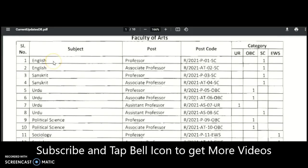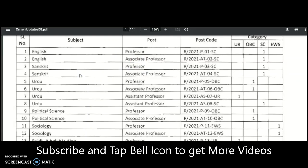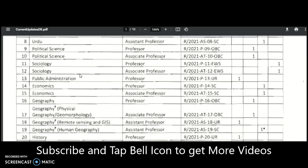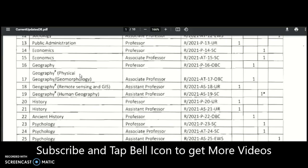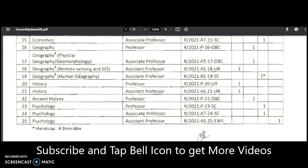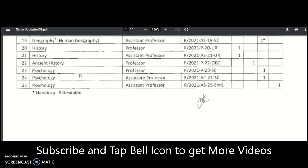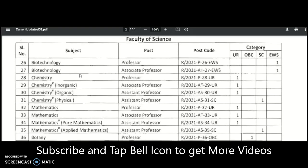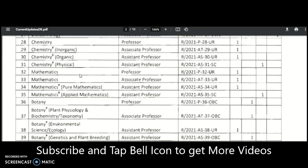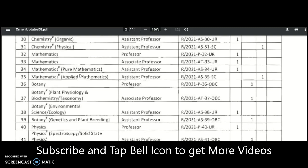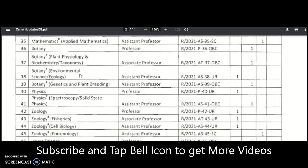First I will tell you the subjects, and then you may check the designation, post code, and number of vacancies as per your caste category in the table. The subjects include: English, Sanskrit, Urdu, Political Science, Sociology, Public Administration, Economics, Geography — including Physical Geomorphology, Remote Sensing and GIS, and Human Geography — History, Ancient History, Psychology, Biotechnology, Chemistry — Inorganic, Organic, and Physical — Mathematics, Pure Mathematics, and Applied Mathematics.